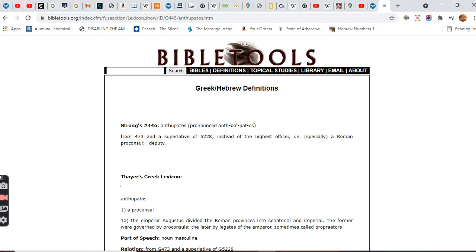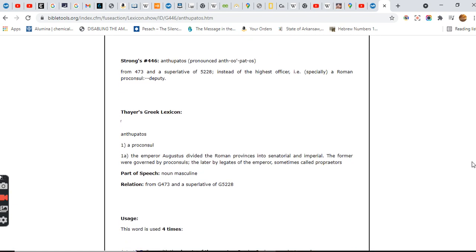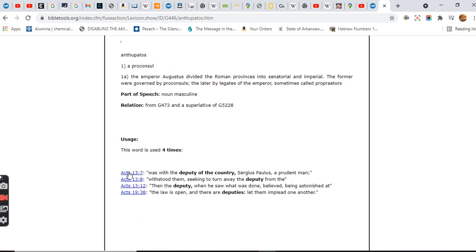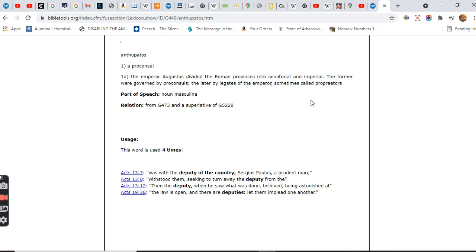Let's see what this says, 446. This is one that tells it. The emperor Augustus divided the Roman provinces into senatorial and imperial. The former were governed by pro-consuls, the later by deputies of the emperor, sometimes called proprietors. So this is talking about a Roman governor, because that's what it is, a man in power, the emperor, it's going to try to stop this.